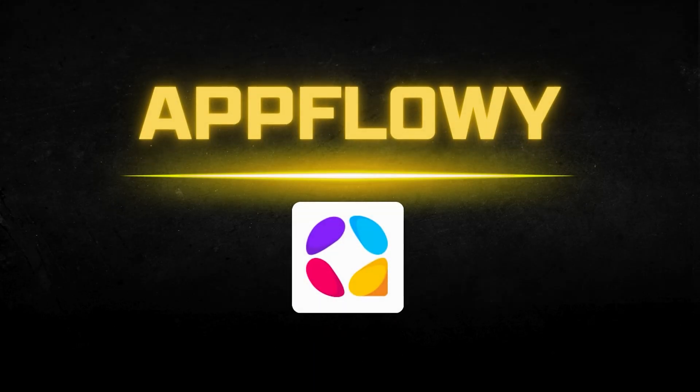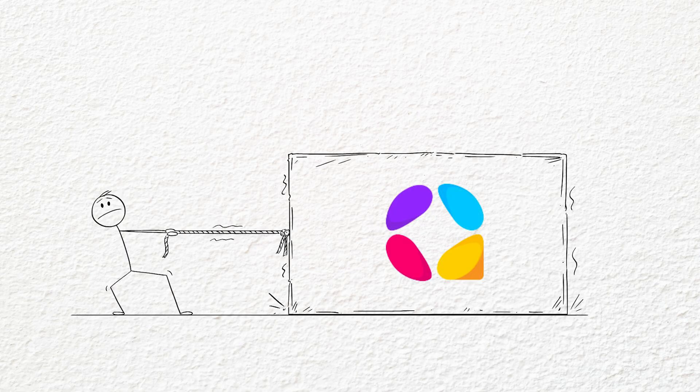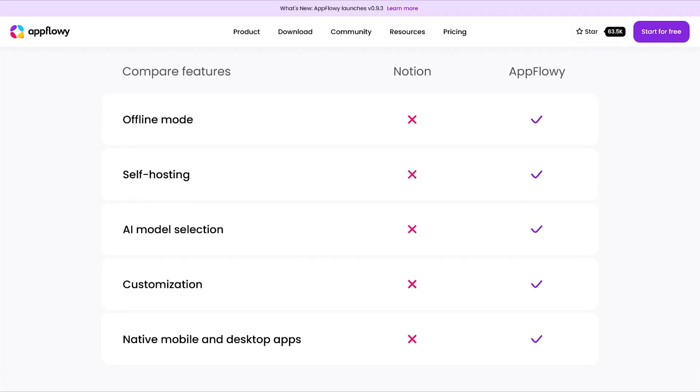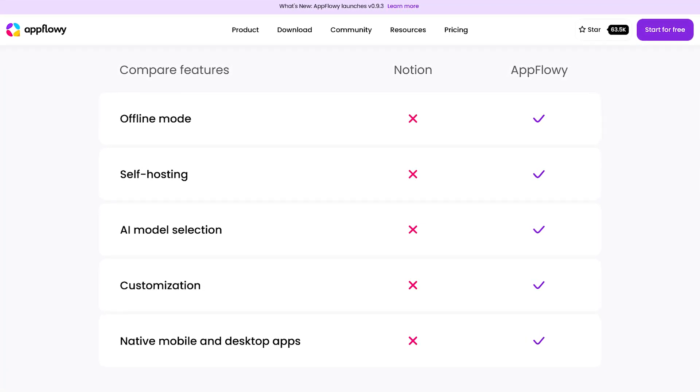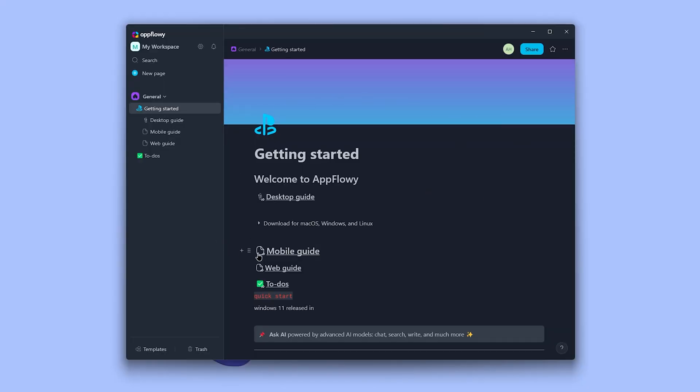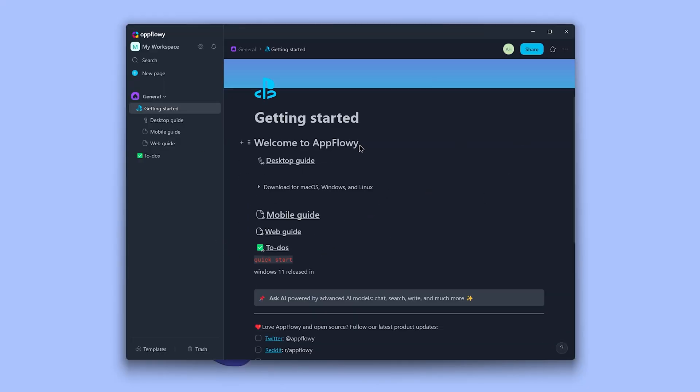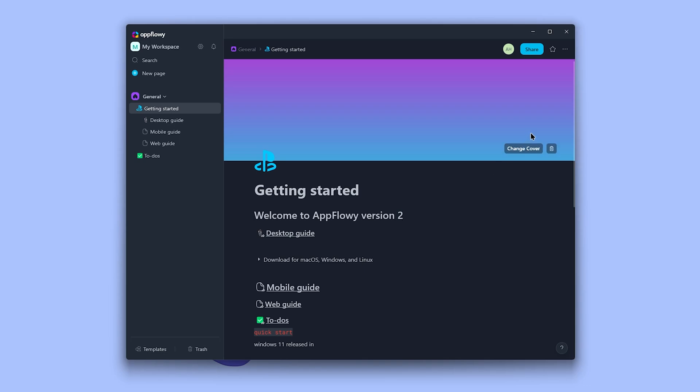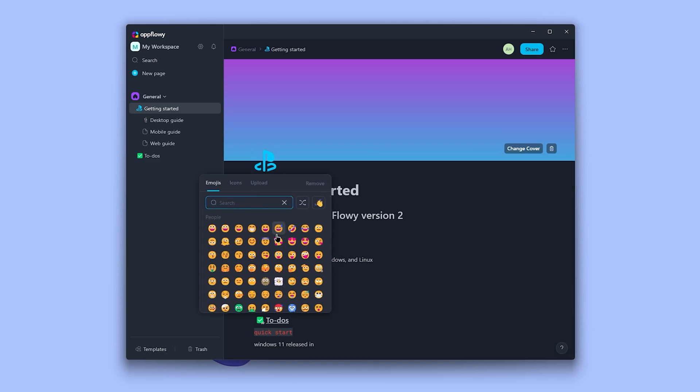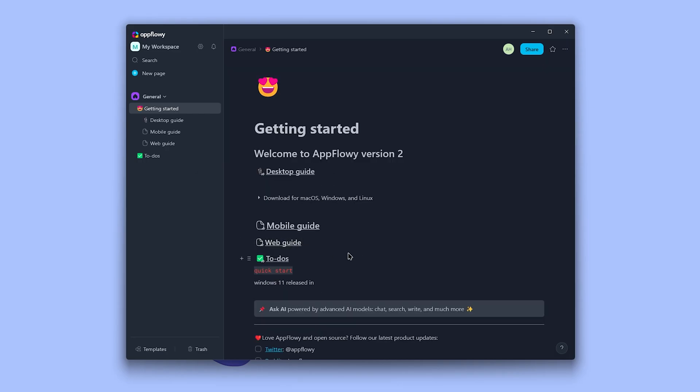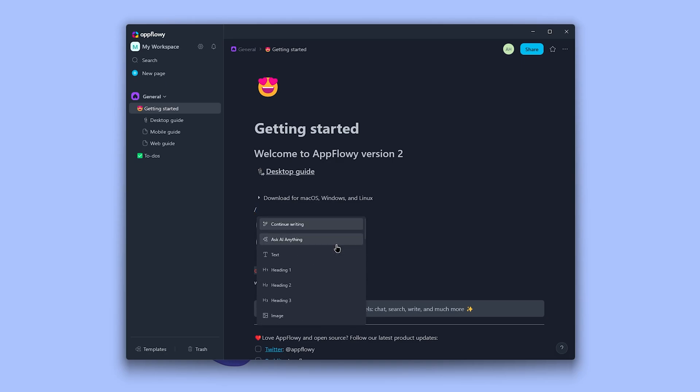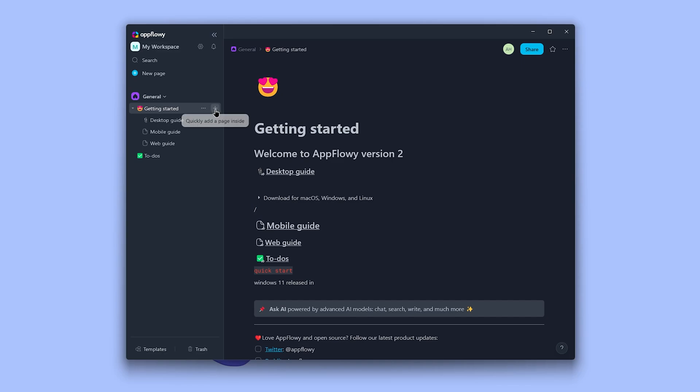Number one is AppFlowy. The all-known Notion is great, but it's not as good as AppFlowy if you want privacy or actual control over your data. Notion is not giving you that. After installing and signing in, which is not forced, you'll see this page which is kind of a tutorial and pre-made templates. It basically works with blocks.